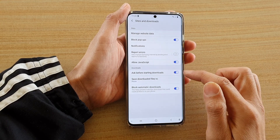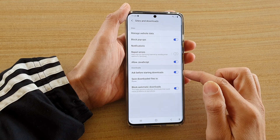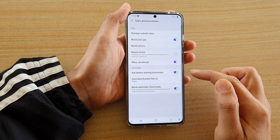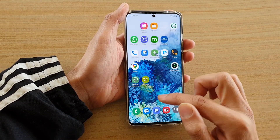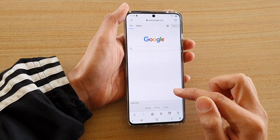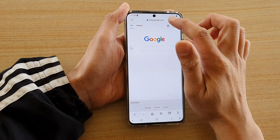So when it tries to download something it will ask you if you want to download it. Let's take a look at an example.